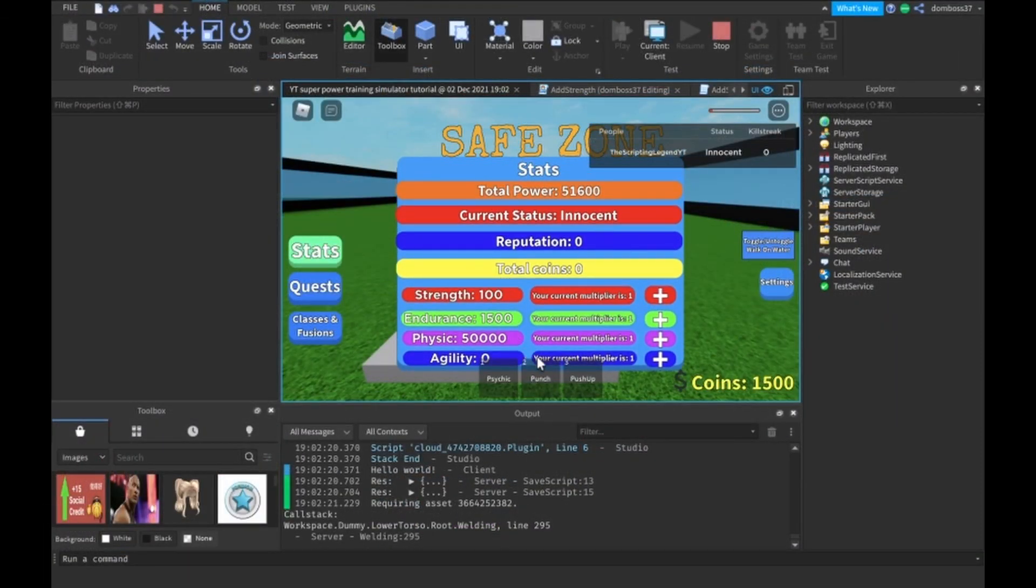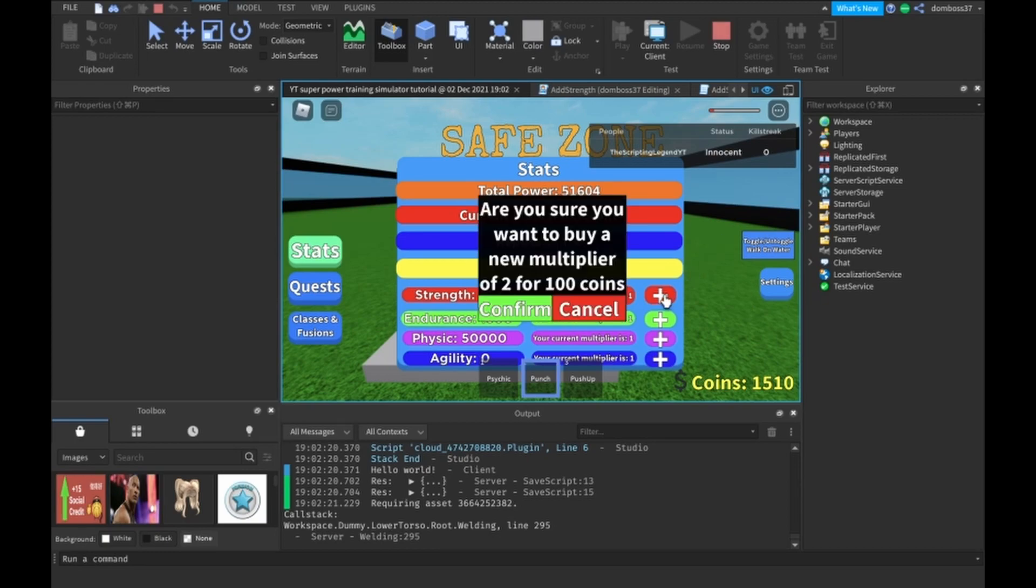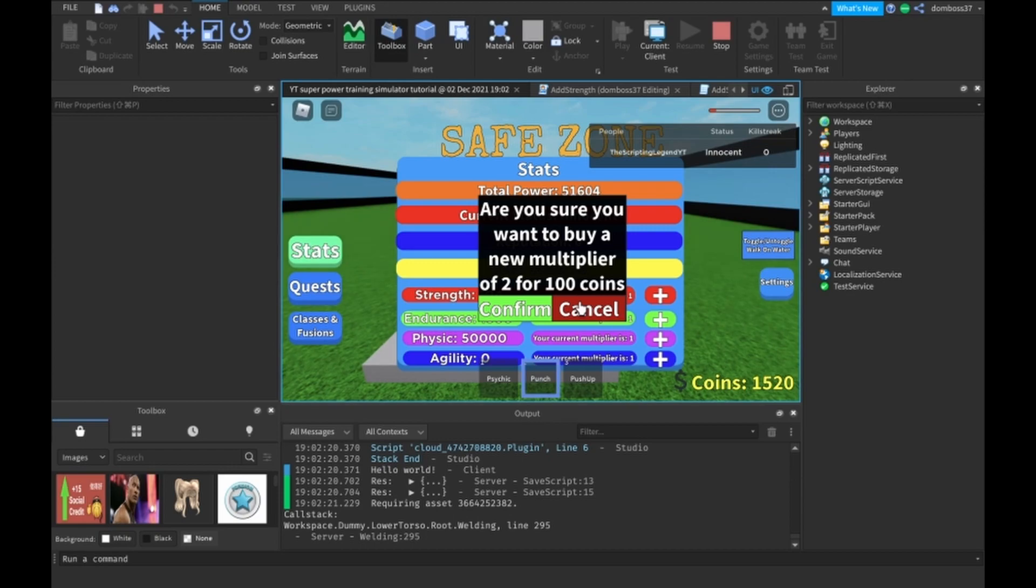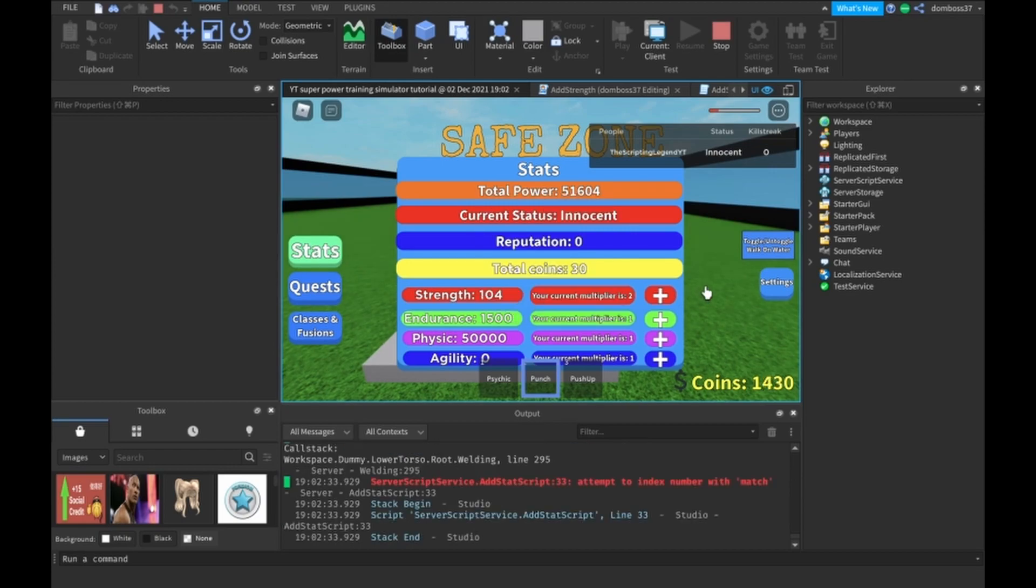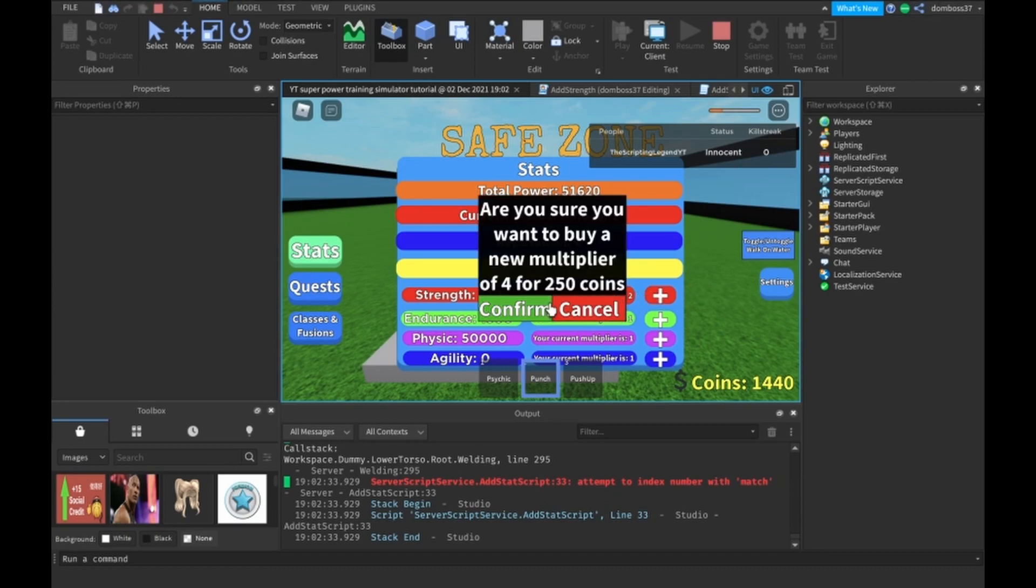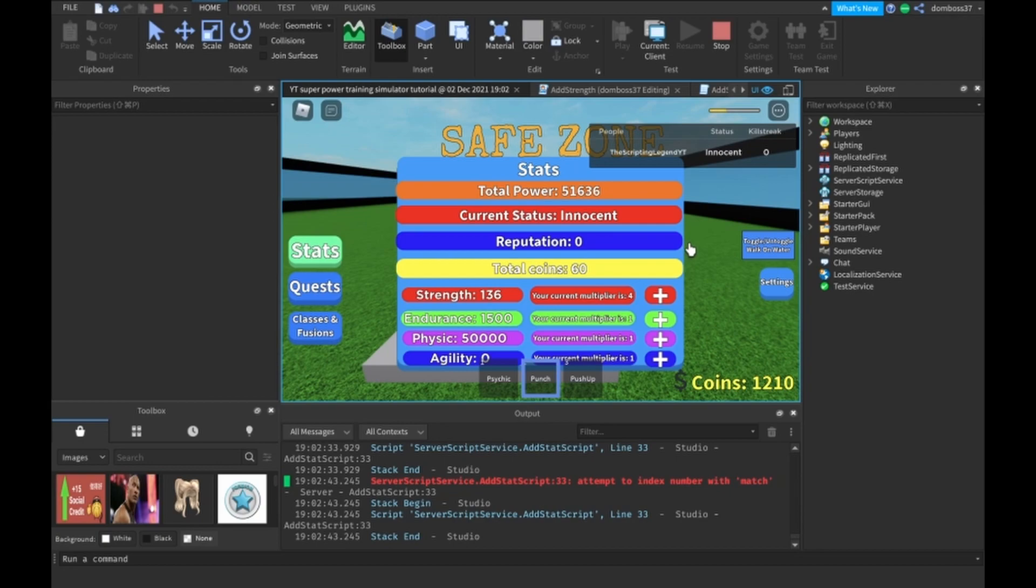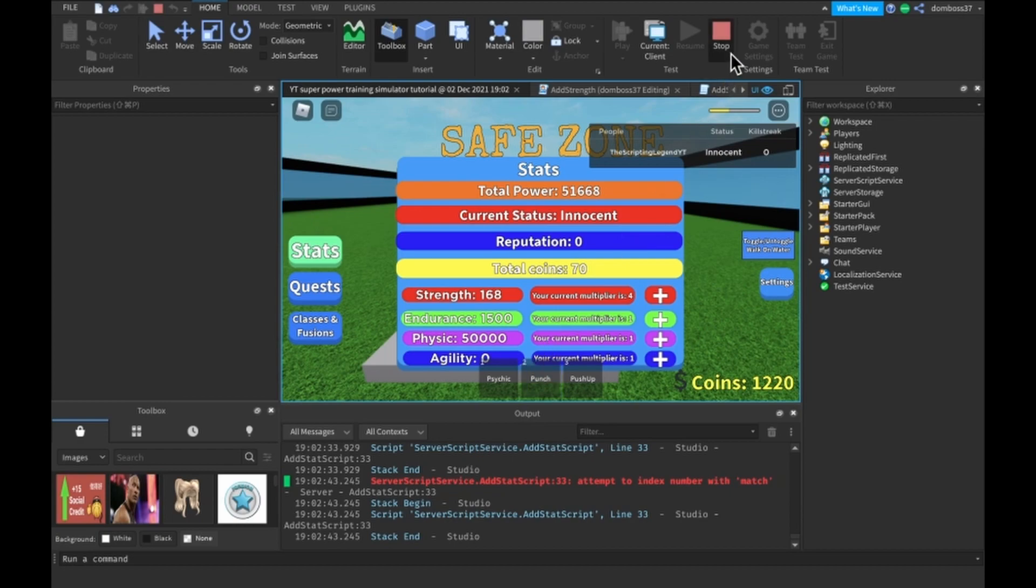Okay, so if we go here and we take a punch, we get four, because we have two times two, because we have the two times all stats and the two times for just strength. Then if we add a multiplier on top of that, so two times two times two, we should get eight, which you can see we do. Then if we have a four times multiplier, then we will have a two times two times four. So we get 16. All right, so that game pass is working.